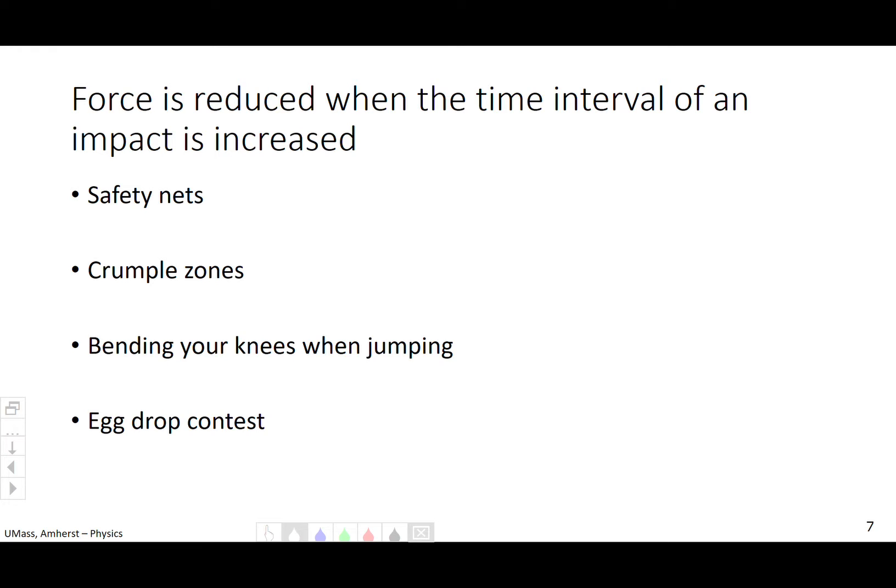So if you increase the time that an impact occurs — increase the time that a change in momentum occurs — it's going to reduce the force. Safety nets are one example: when firefighters need to catch someone jumping out of a burning building, their nets are very stretchy and take a long time to decelerate you. Trapeze artists also have safety nets — very flexy, you want to stretch it out. Crumple zones in cars: if you allow the car to crumple and slow down the crash time, you have less force. If you bend your knees while you jump, it takes more time to hit the ground. And in an egg drop contest, you want to maximize the time it takes for your egg to decelerate.